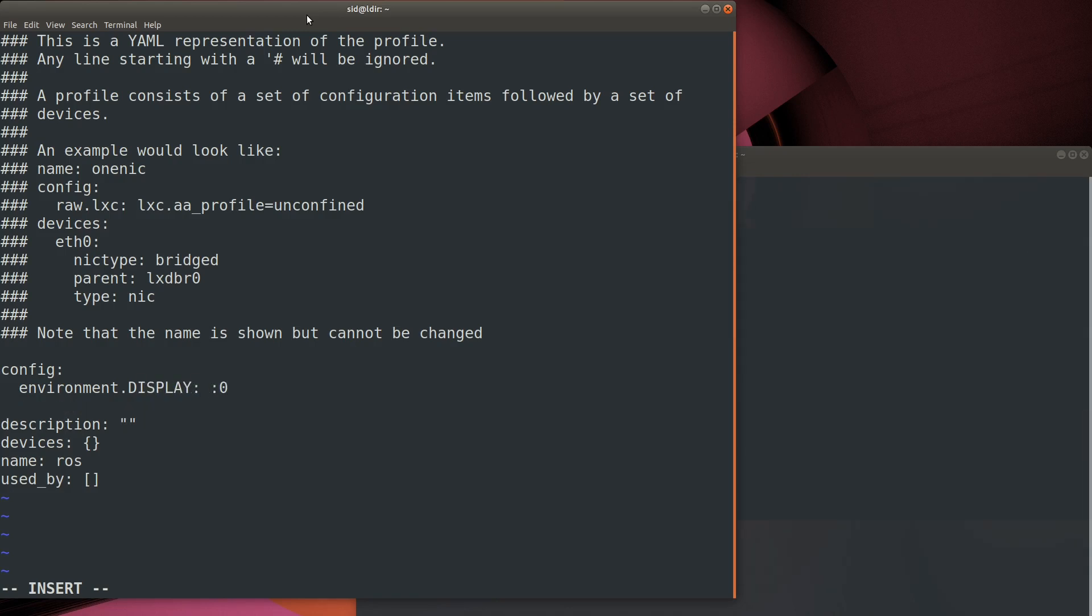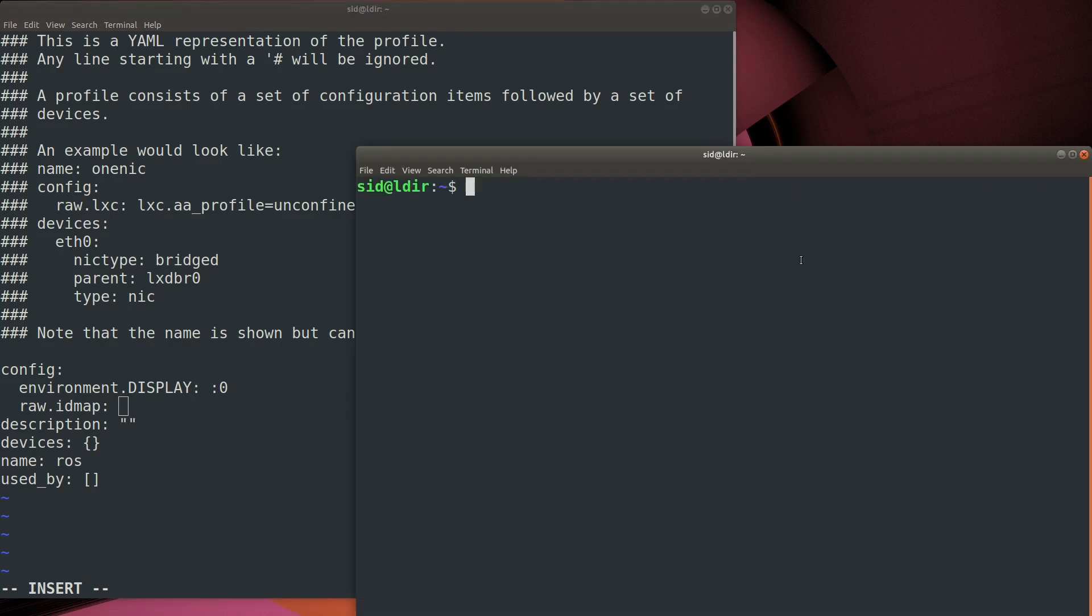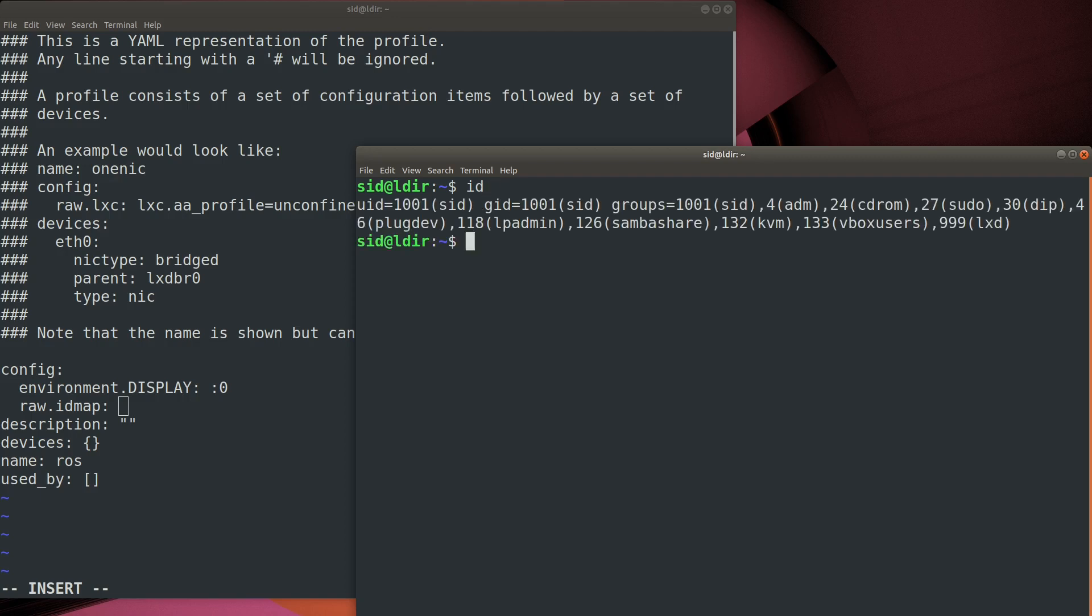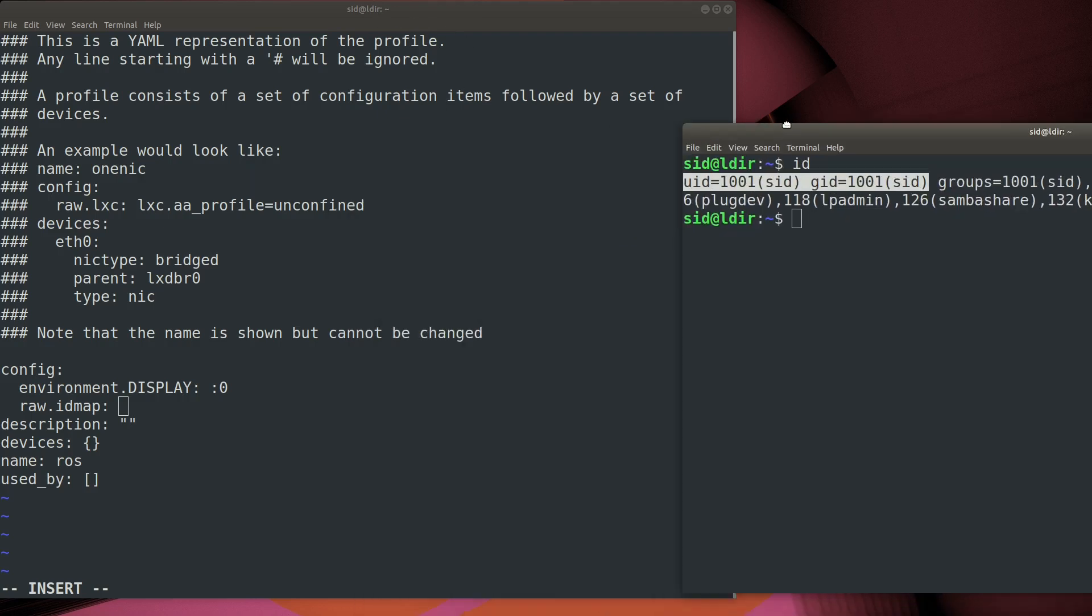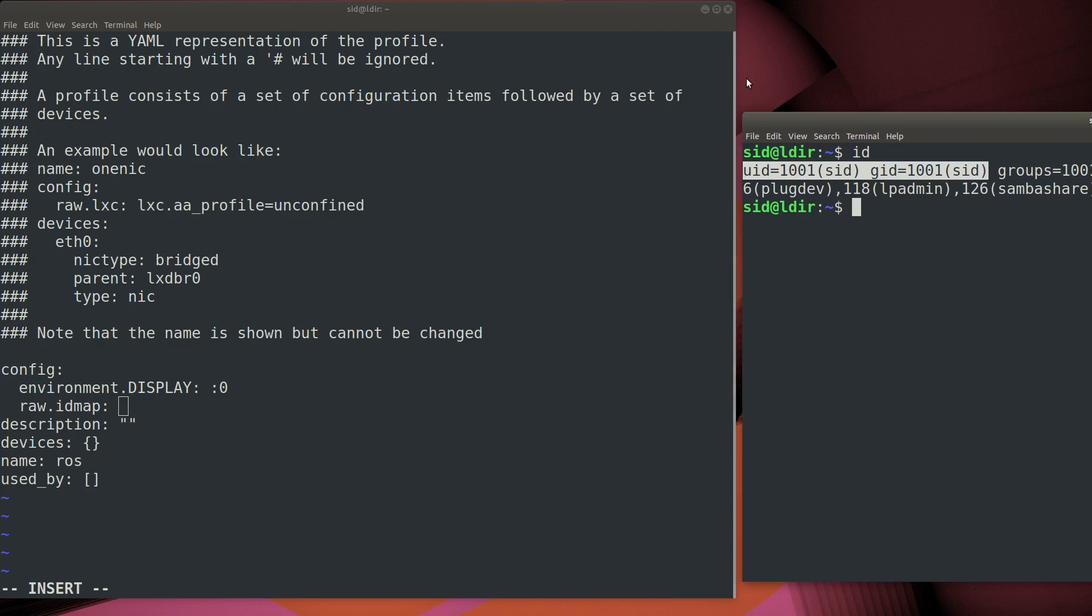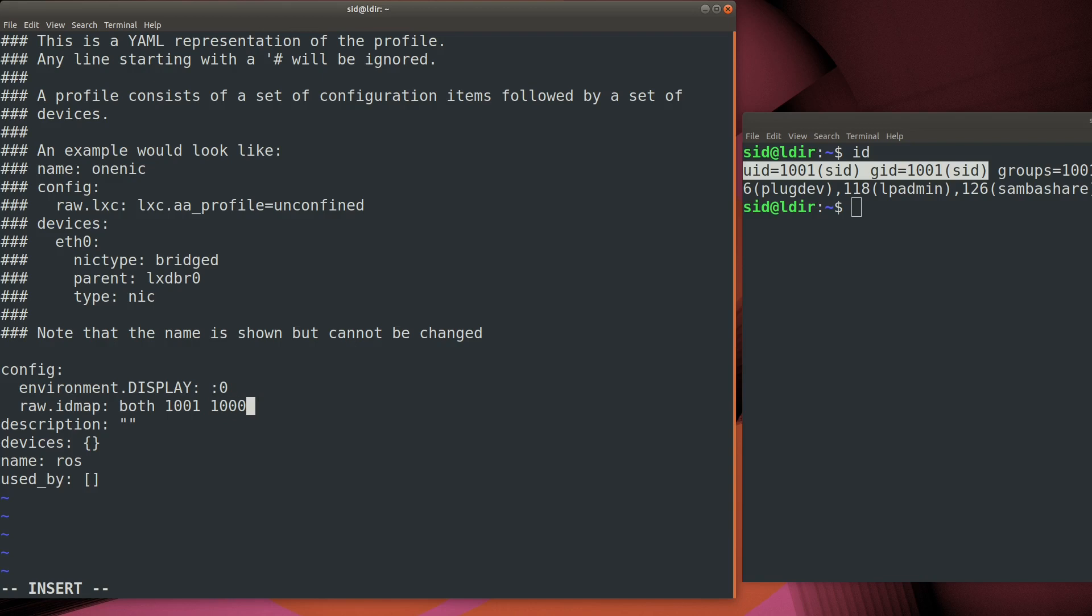The next thing we need to do is to map our user ID from the host machine into the container. In the container, we know we're going to be using ID 1000, the Ubuntu user. So let's see what our ID is on the host. As you can see, mine is 1000. I have other accounts on here. So I'm going to map the user ID of 1001 on my host to the user ID of 1000 on the container.